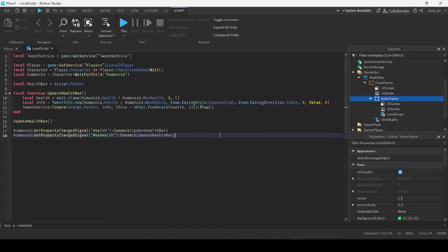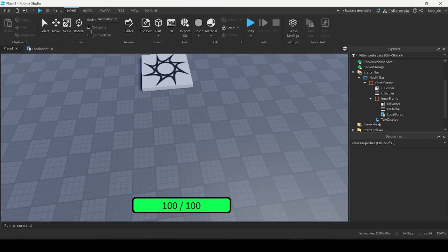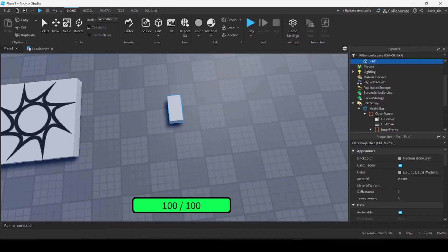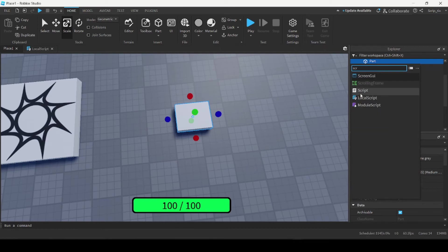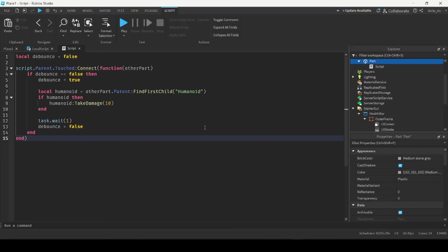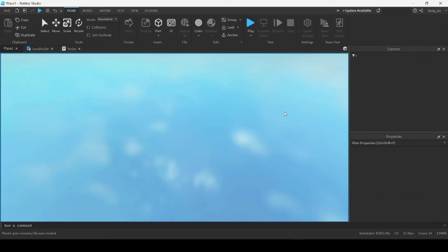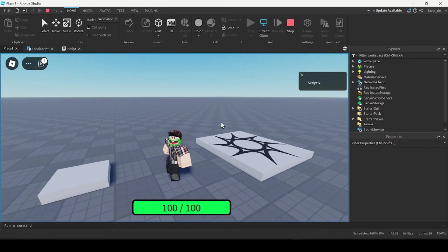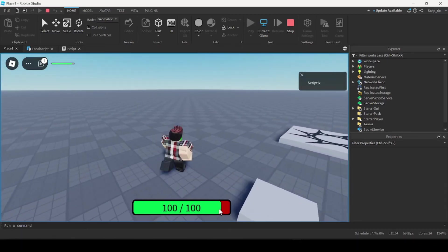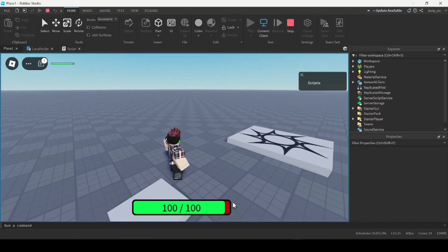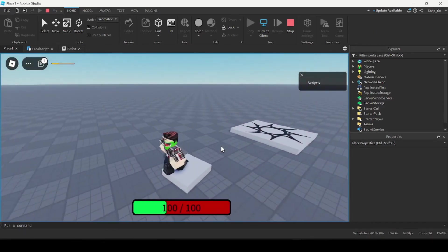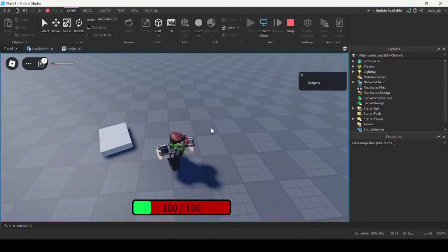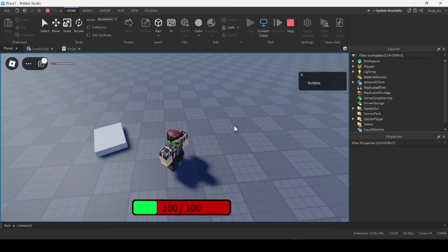To test this portion of the health bar, I'm going to create a modified kill brick that will damage the player when touched. I'll place it right beside the spawn and insert a script that will take 10 health away from the player every time it's touched. Now we're going to go ahead and test our health bar. We start off with 100 health, and when I touch the part I lose 10 health — it updates on the health bar. The green falls back as we lose health, moving closer and closer to zero. But the text isn't changing, so that's what we're going to handle next.